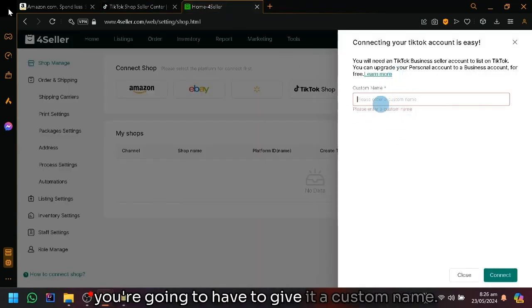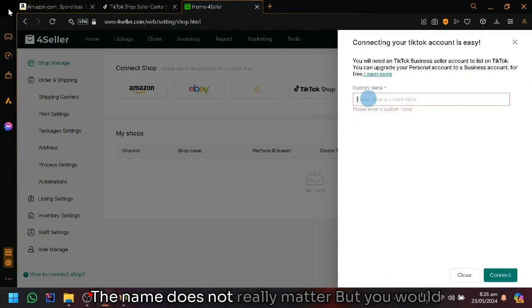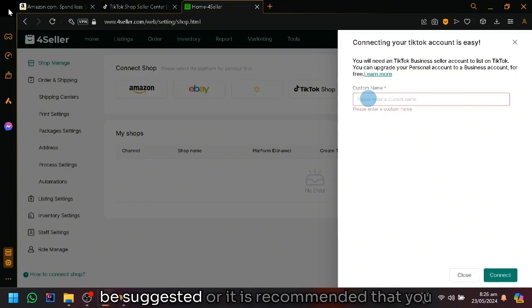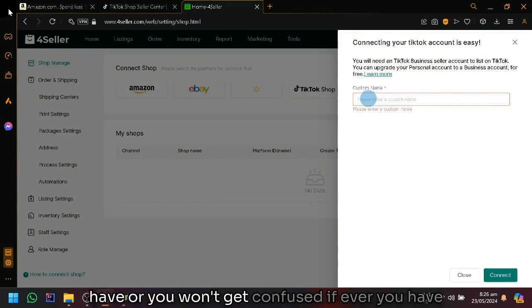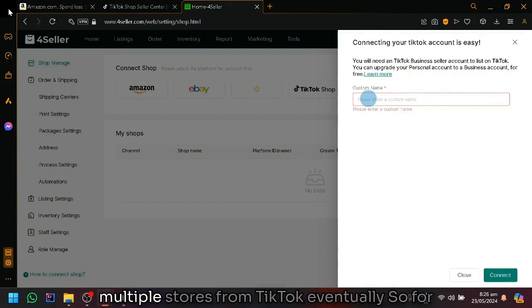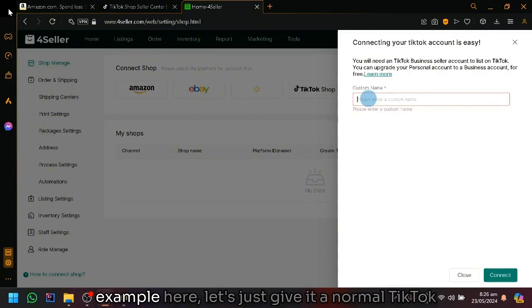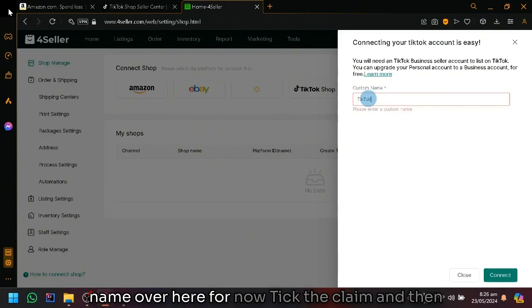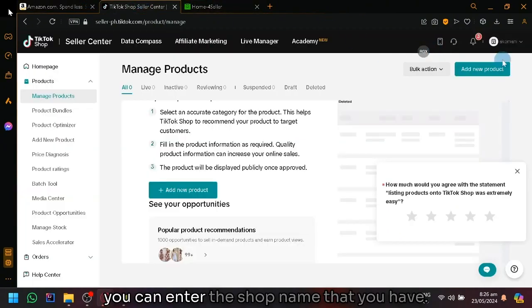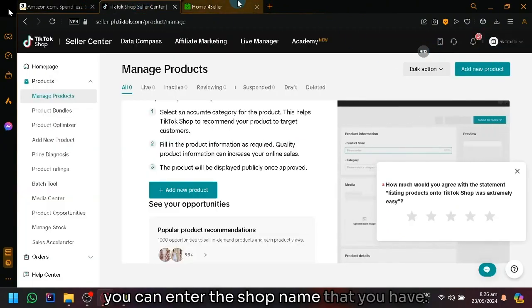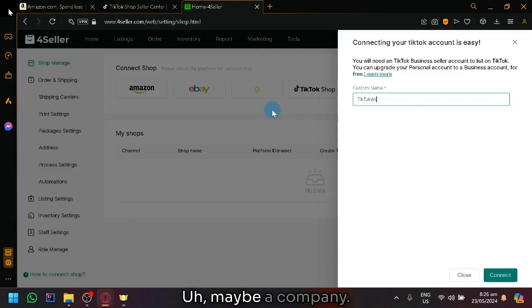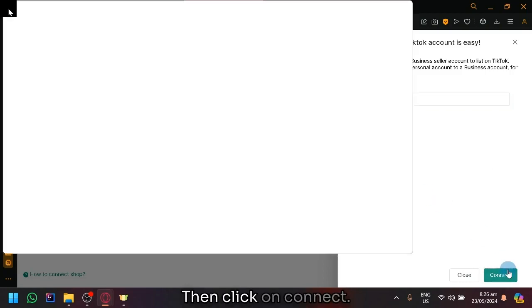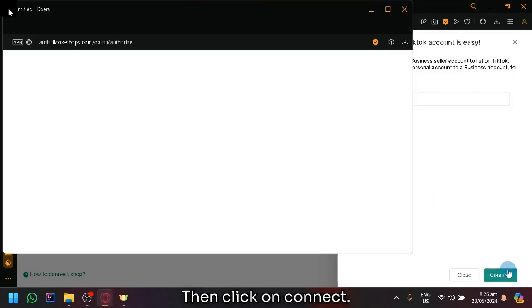You're going to have to give it a custom name. The name does not really matter, but it is recommended that you give a very descriptive name so that you won't get confused if you have multiple stores from TikTok eventually. So for example, let's just give it a normal TikTok name over here for now. TikTok name, and then you can enter the shop name that you have. There we go. Then click on connect.